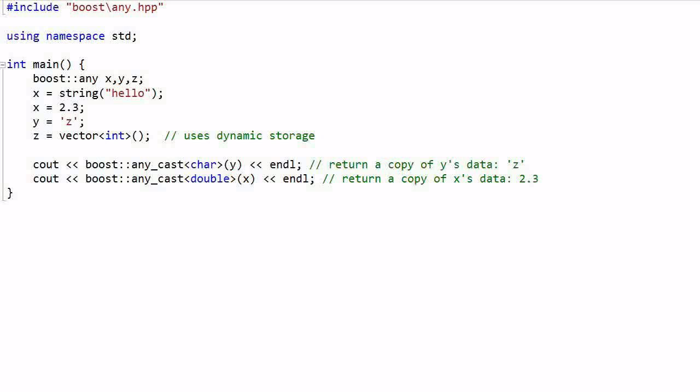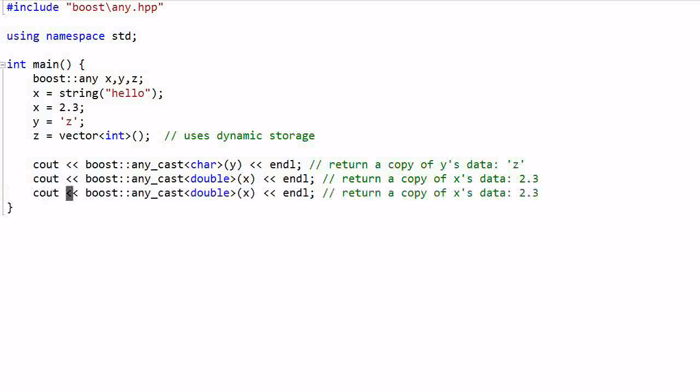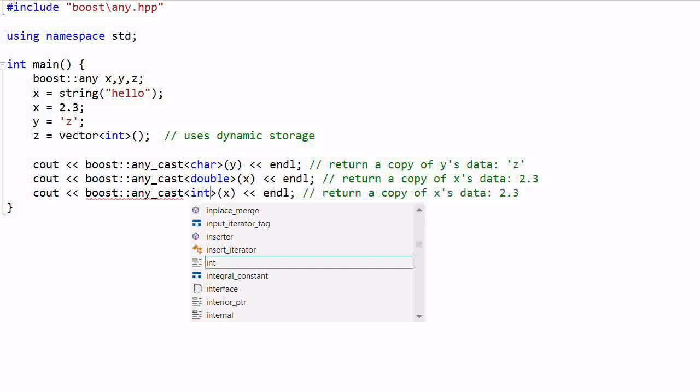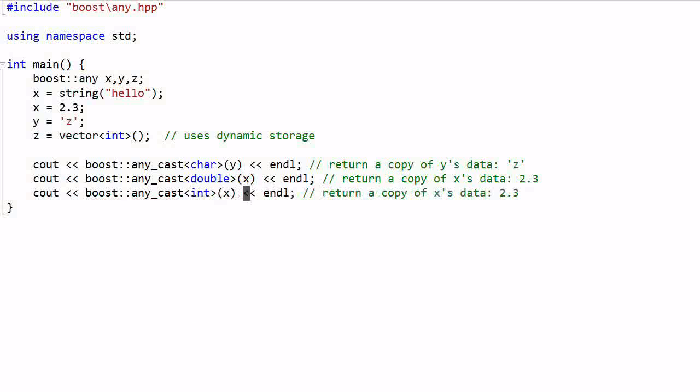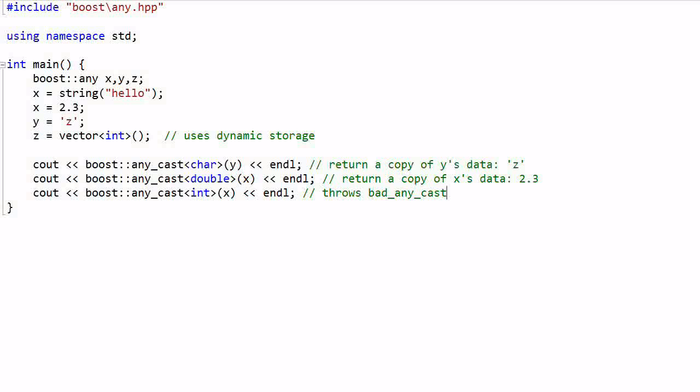And if I want to print x's value but I specify x as int, this will not work. It will throw an exception of bad_any_cast.